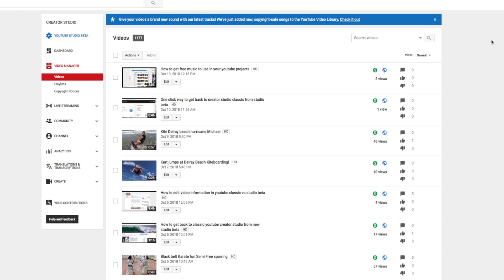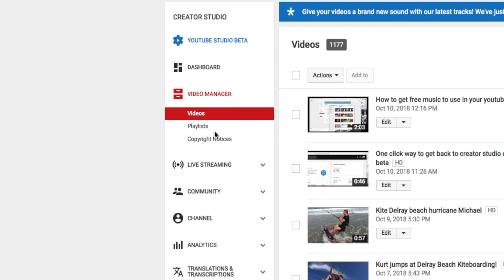This is the quick way to get to the free music that's available from YouTube that you can use in your projects for free and never get another copyright notice again.